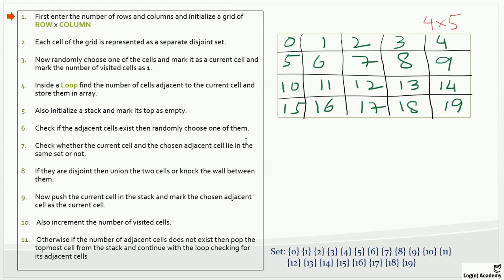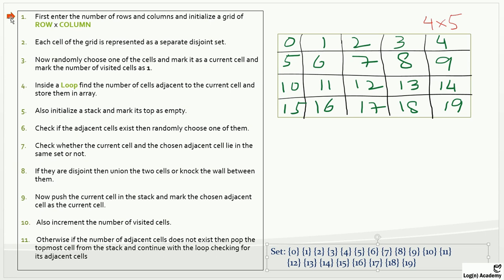We have 11 steps in this algorithm. I have already created a matrix — a four-by-five grid — and using this matrix we will generate the maze puzzle. I will execute these steps one by one and show you what changes this algorithm makes on the puzzle. Here I have the values of a disjoint set, which are the same as this grid. Every element is a disjoint set, and we will apply union and find operations to create this puzzle.